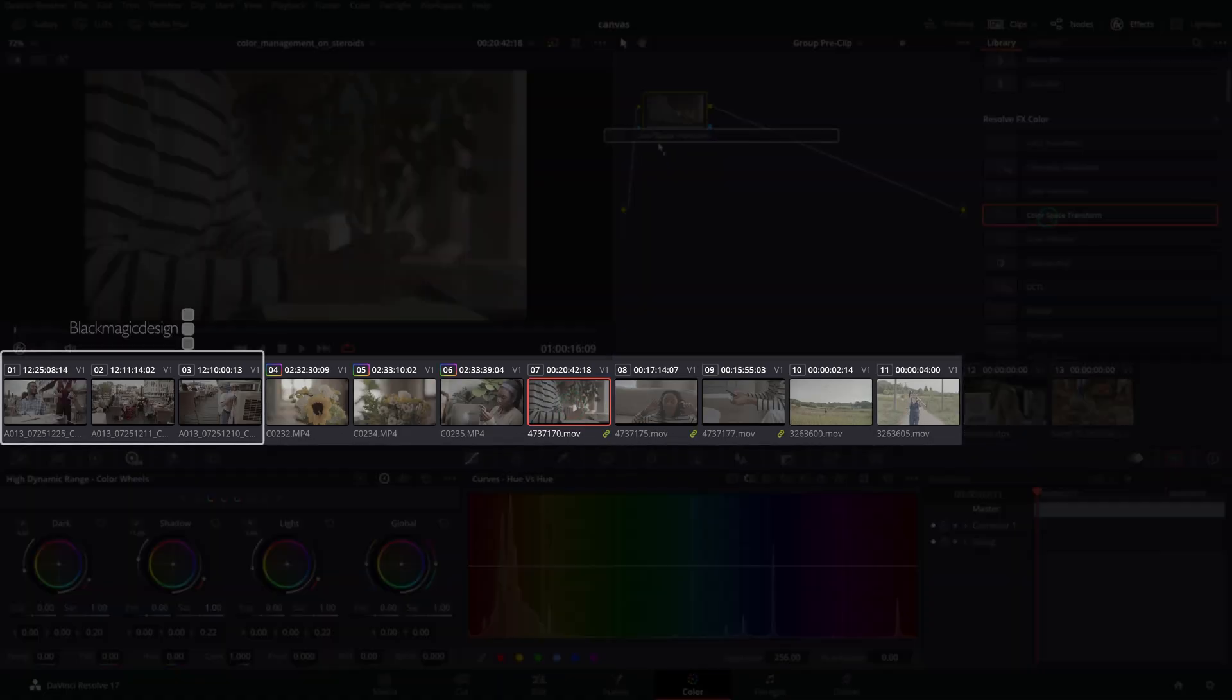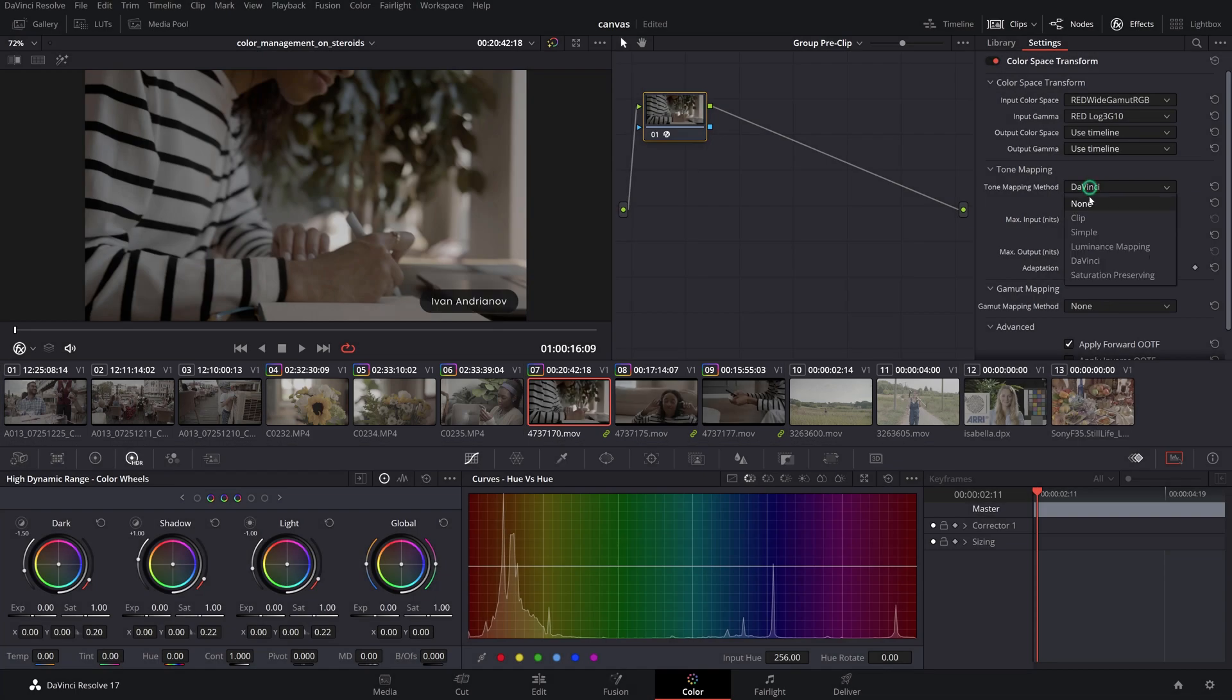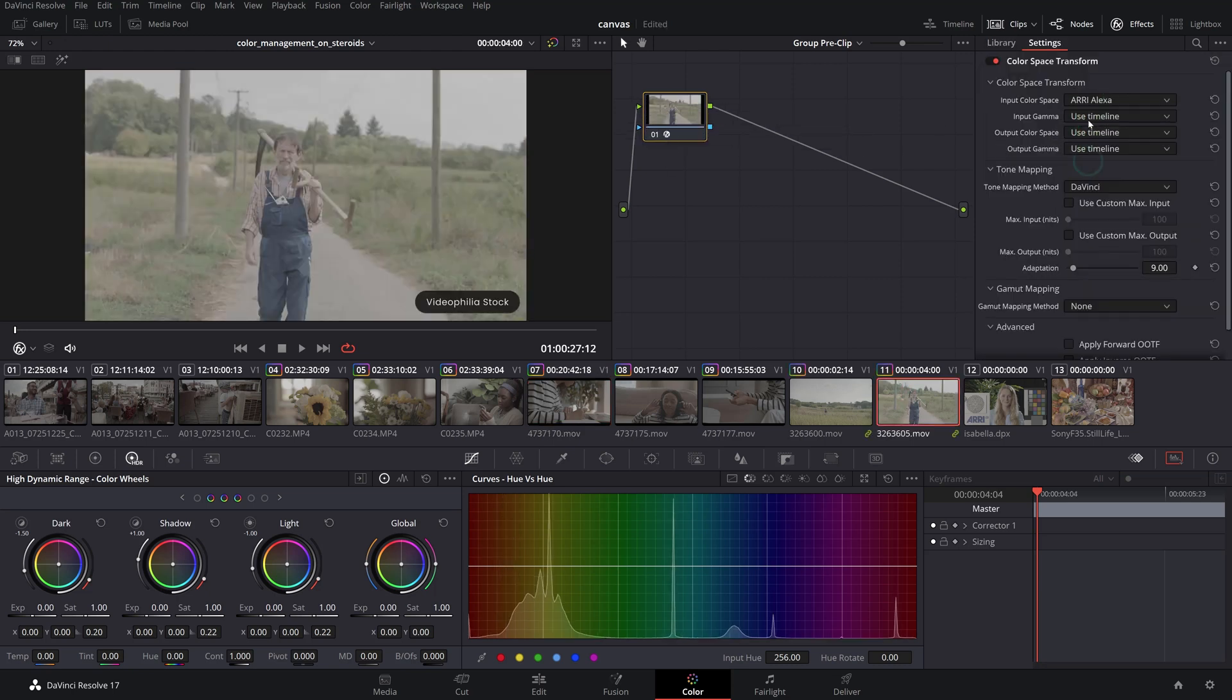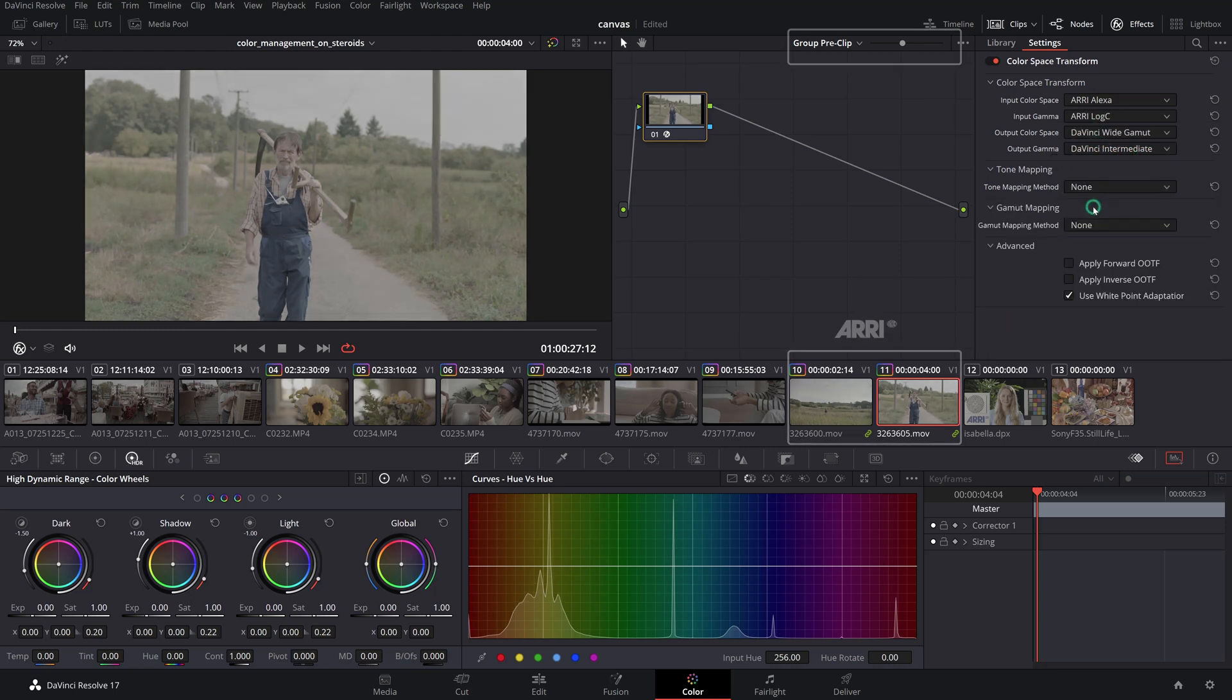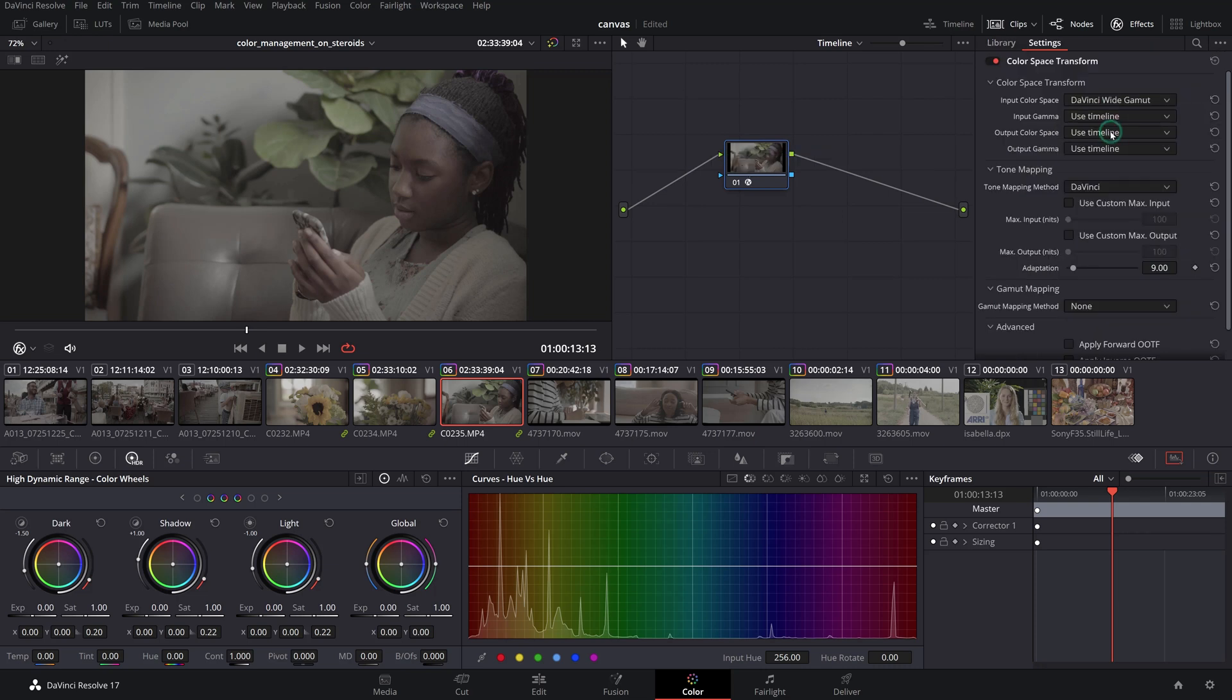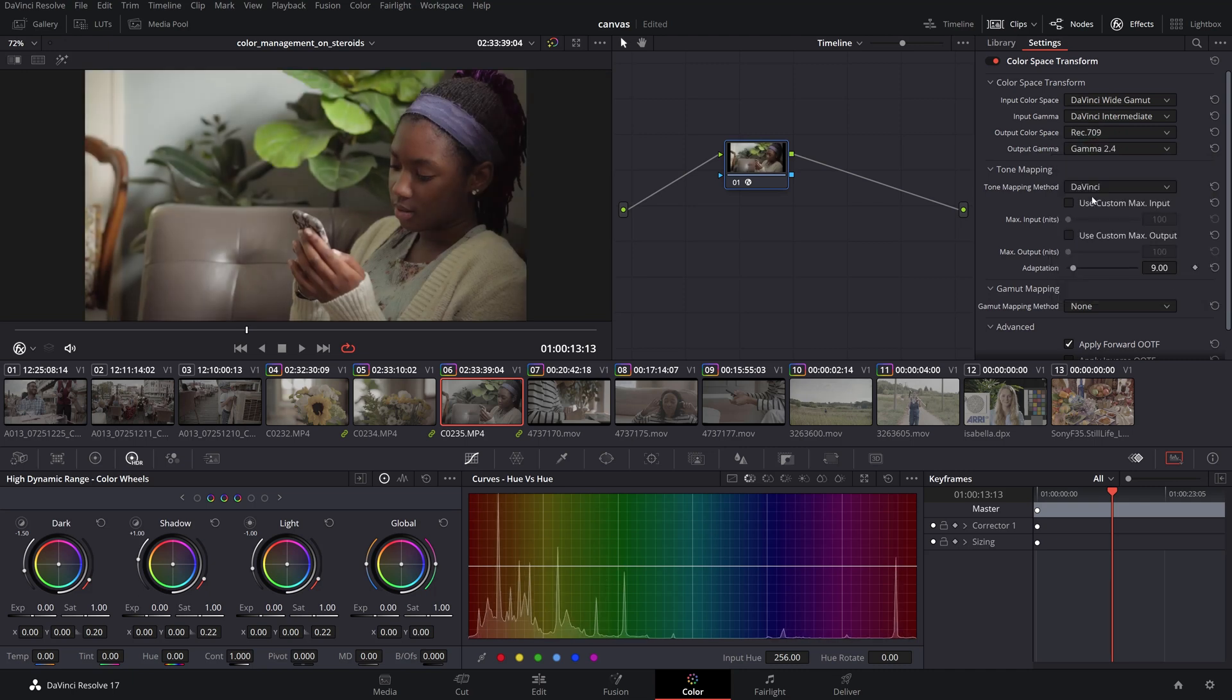However, if you happen to work on a shoot where a variety of cameras were used, node level color management might make more sense. Simply because you can specifically create input color space transforms, or if you wish, input device transforms or IDTs, for each source type group into a common wide gamut working space. Then from there, you can apply an output color space transform, known also as an output device transform or ODT, to your target display monitoring and deliverables such as the REC709 Gamma 2.4.